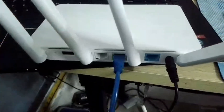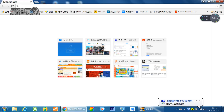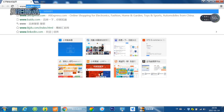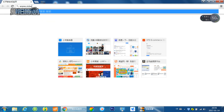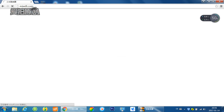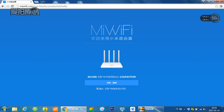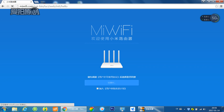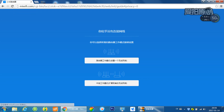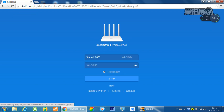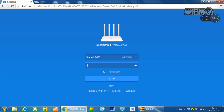Set it up on your computer. Open your Google and go to the Xiaomi Scooter page. Please insert a password for your Wi-Fi.